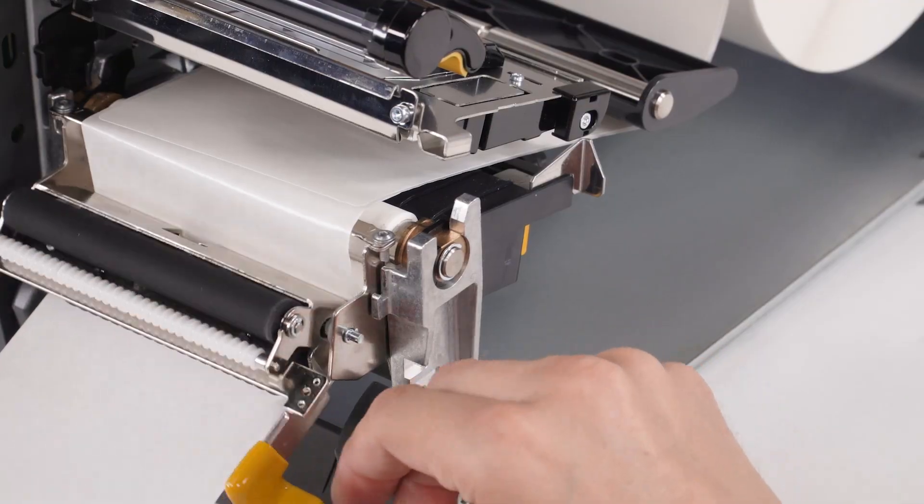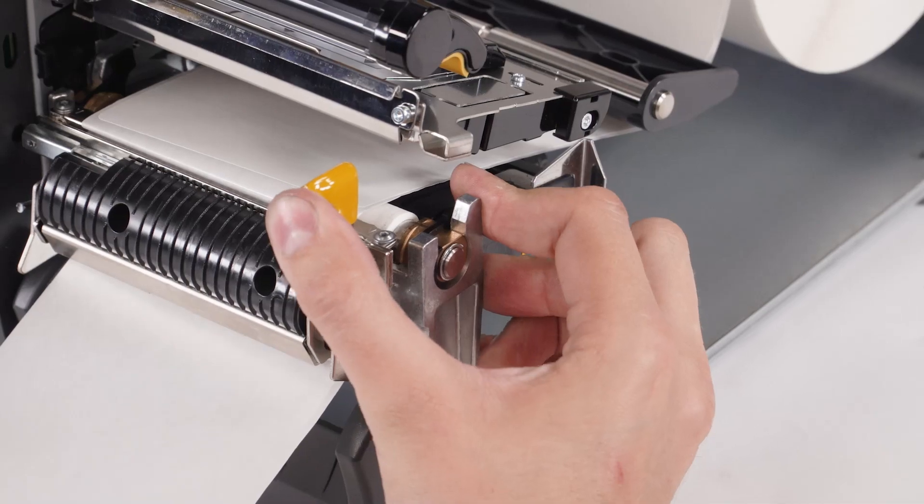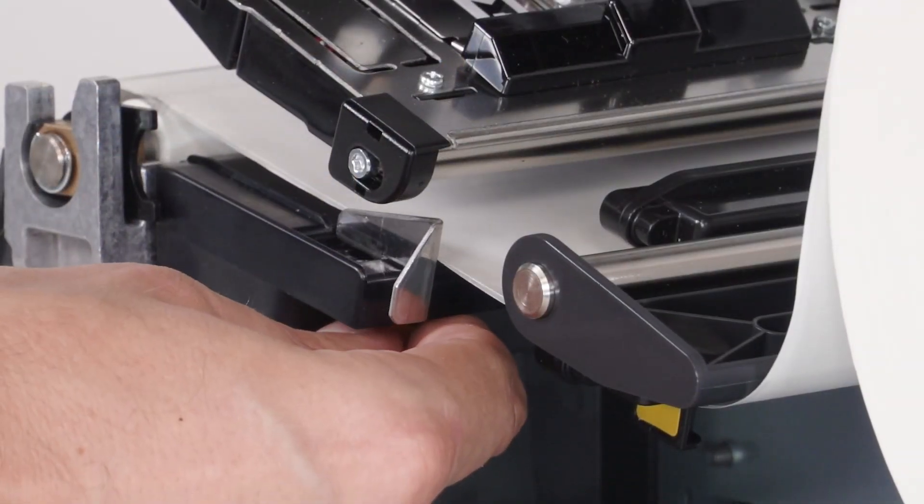Close the peel assembly using the peel off mechanism release lever. Slide the media guide in.